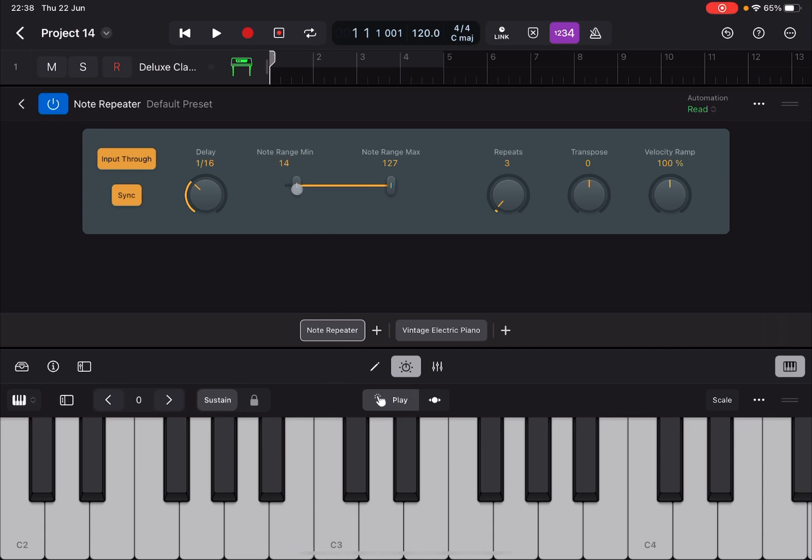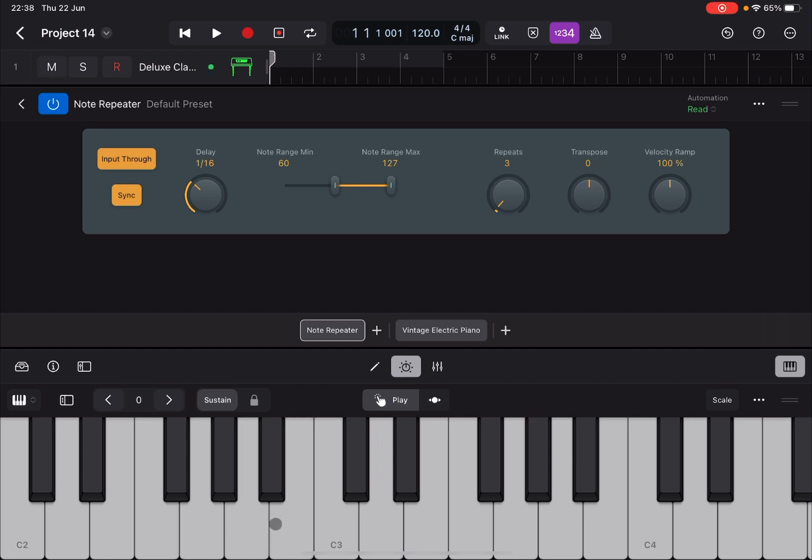Next you can set up a range and a minimal range and a maximum range so lower and upper. So for example you can decide that below 60 you will have no note repetition. So in this case here, no note repetition. From C3 you have note repetition. So you can narrow the range where the note repeater will respond.